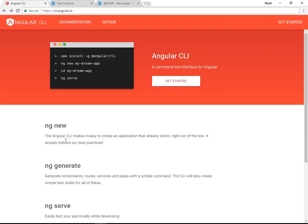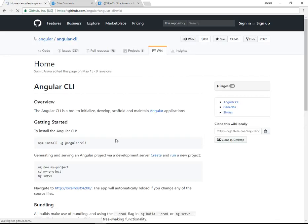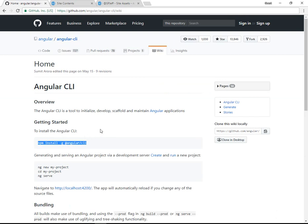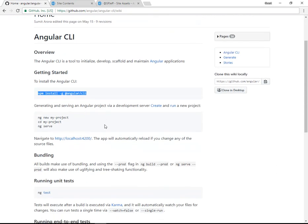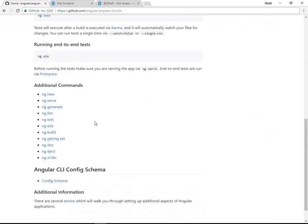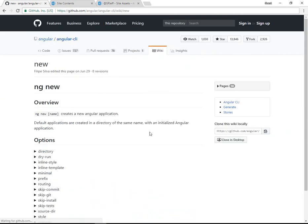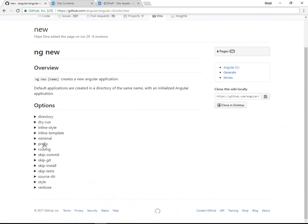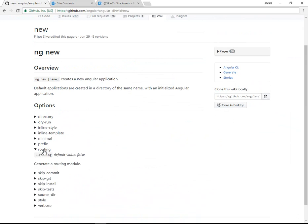In Angular CLI, we have documentation about how to use the project. Here you see npm install -g @angular/cli, and then ng new will instantiate a new project. If we go read about the ng new command, it has an option for --routing.